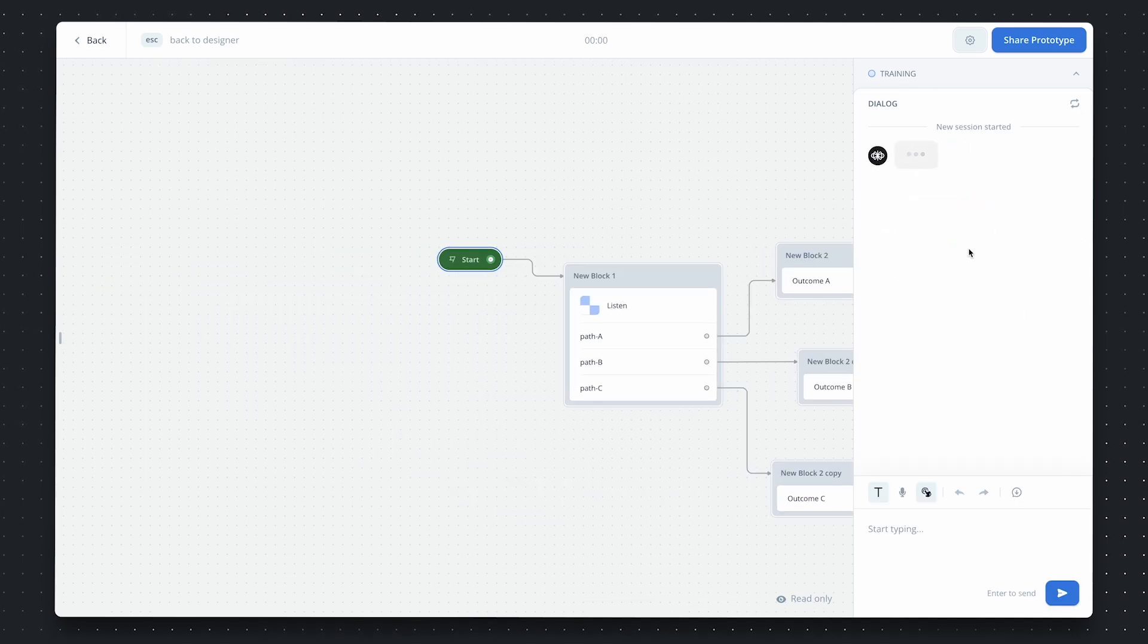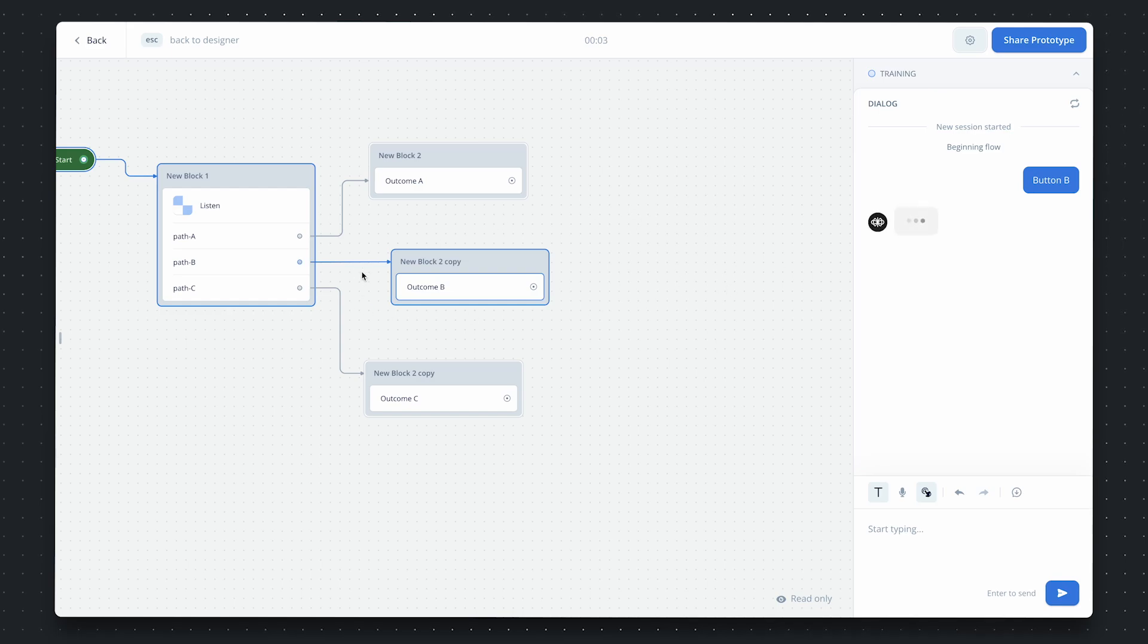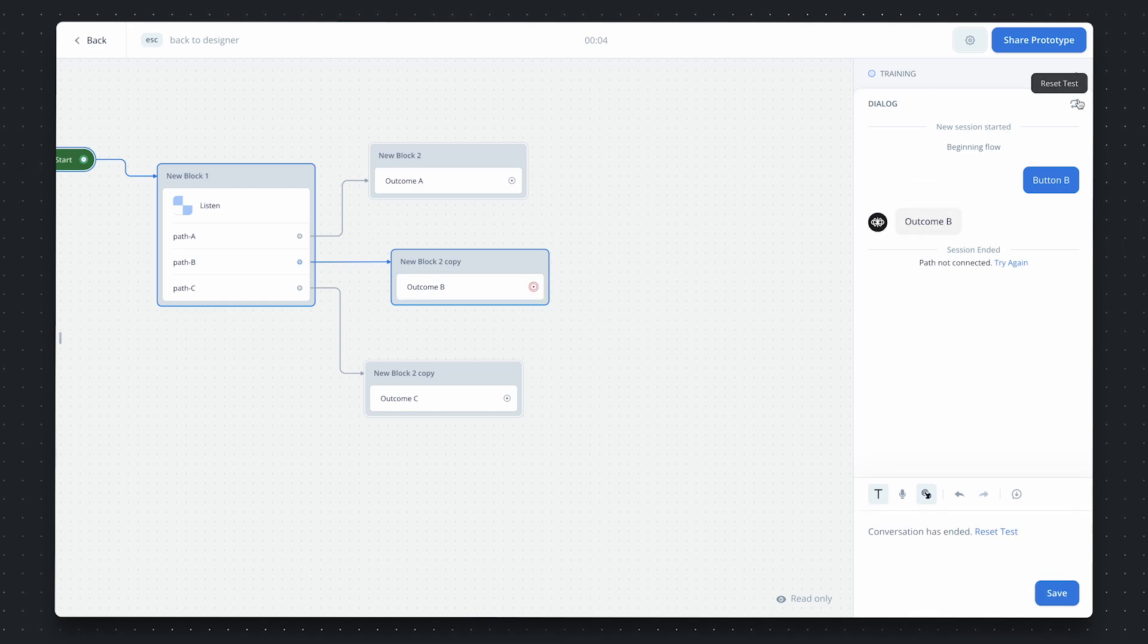If we click button B, you can see we go down this path, and then we print this text step, which gives us outcome B.